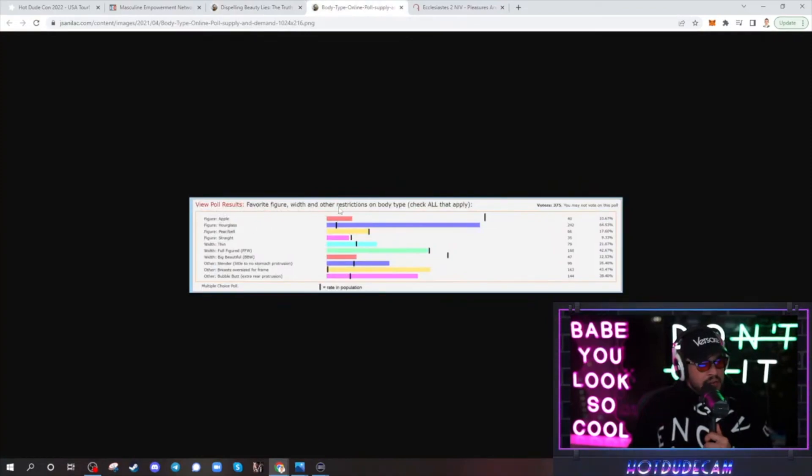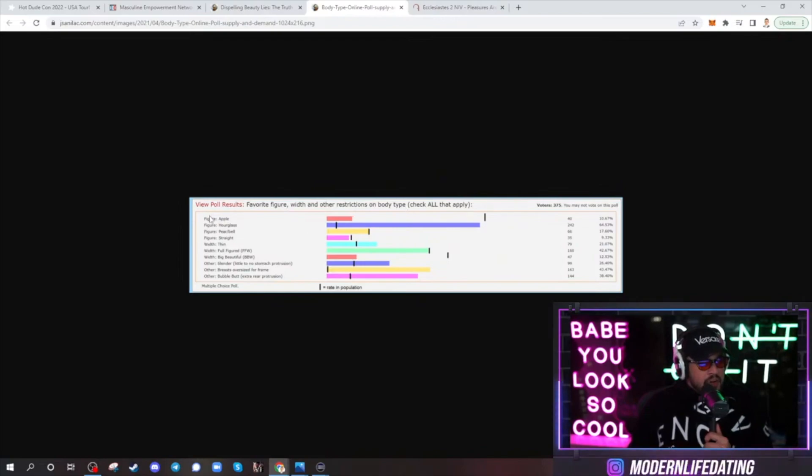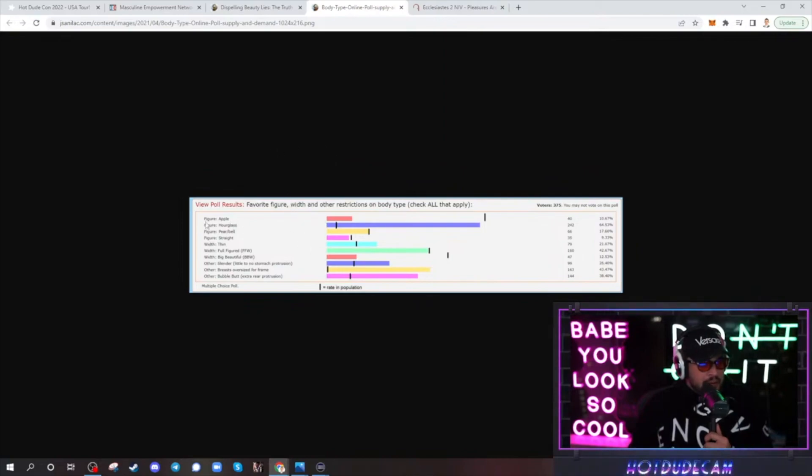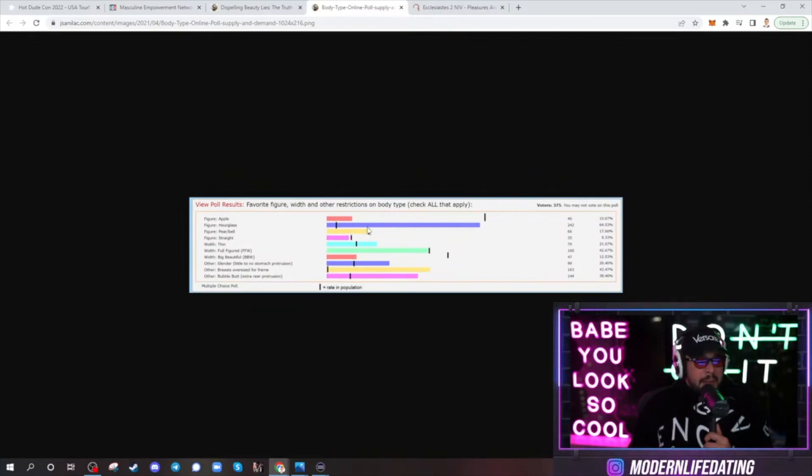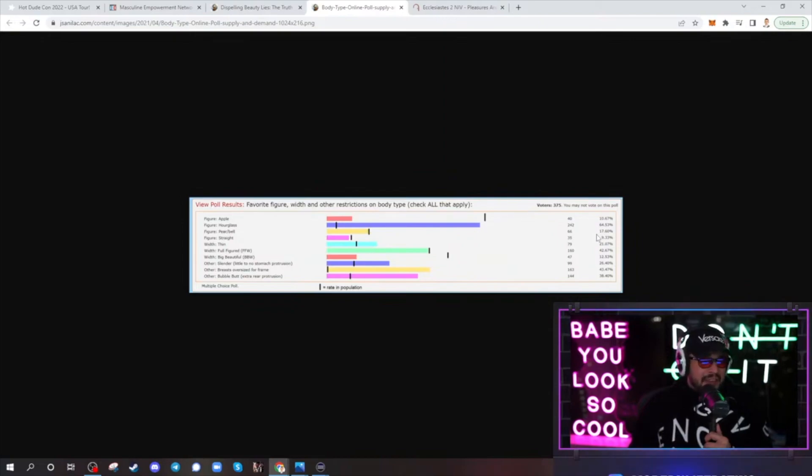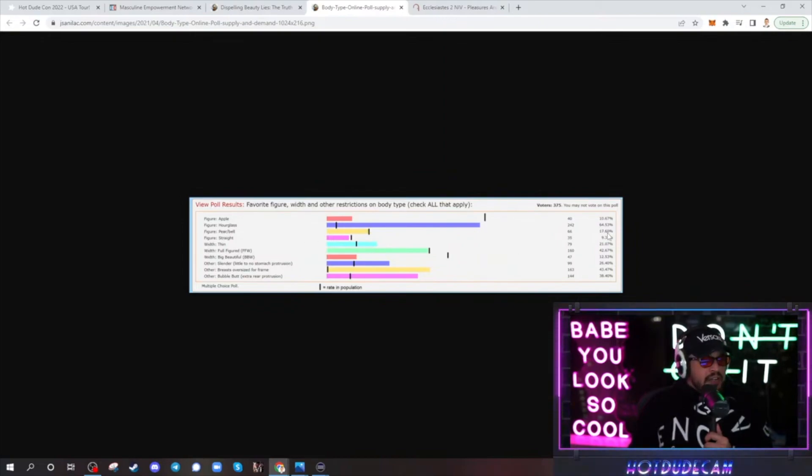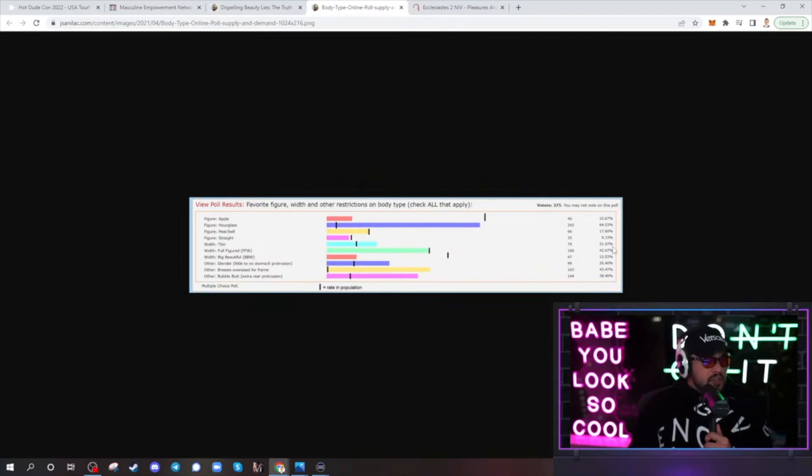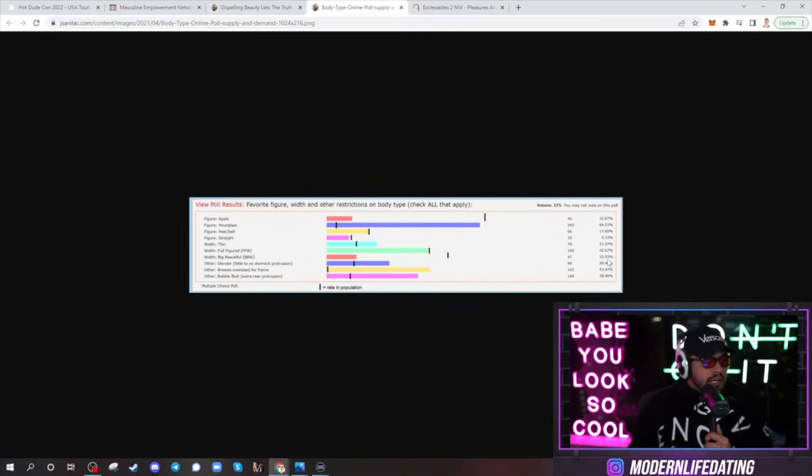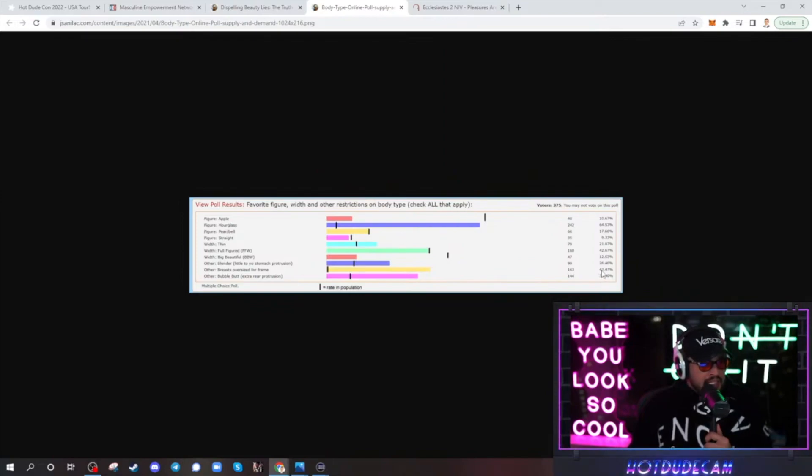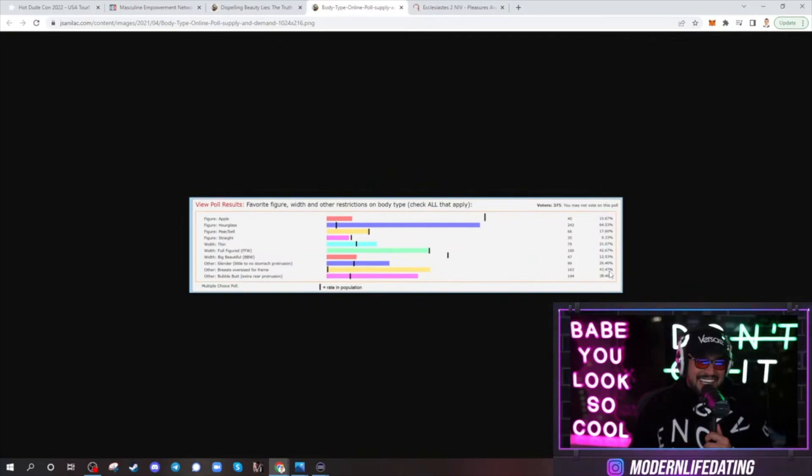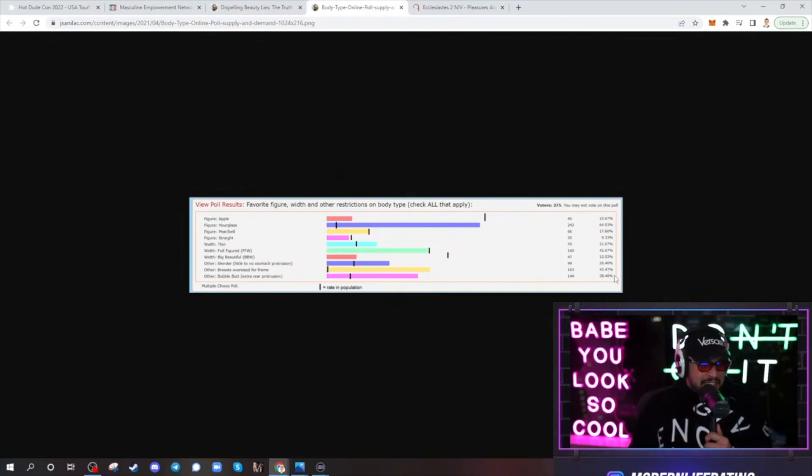View polls, favorite figure, width, or other restriction on body type. So, the apple figure, you have the figure that's big up top and small to bottom. This was 10% of people on this poll appreciated this. Hourglass looks like 64.5 want the hourglass. Pear, bell, that's when she has bigger hips and smaller tits. Ah, not me. 17.6. Straight is 9%. Thin is 21. A full figured is 42%. And then big, beautiful is 12.5. Wow, that's pretty high. Slender, little to no stomach protrusion, 26.4. Breasts, oversized for frame, 43%. I'm in that category. Bubble butt, 38%. So, tits win again. Interesting, interesting.